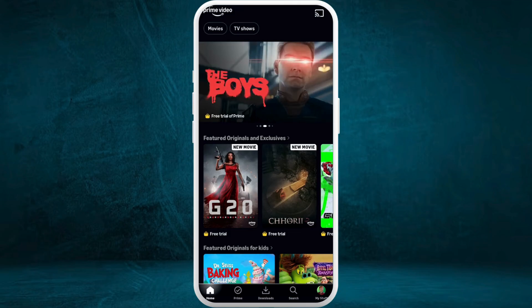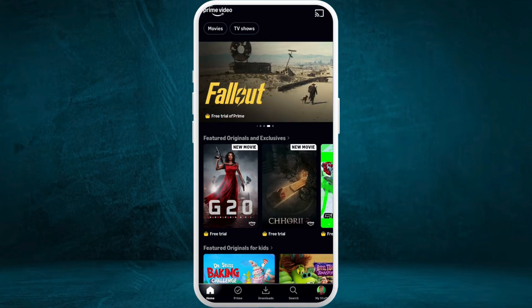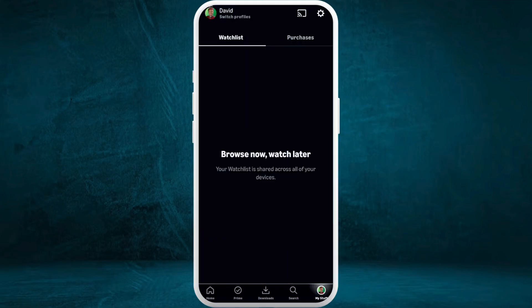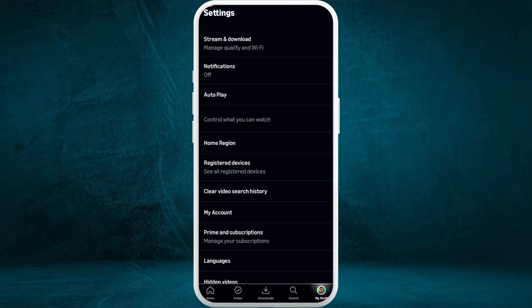Now, in order to change the viewing restrictions in your account, you need to go to the settings first. Here on the home screen, at the bottom right corner, you can see your account's icon — tap on it. Next, in the top right corner, you can see the settings gear icon — tap on it.